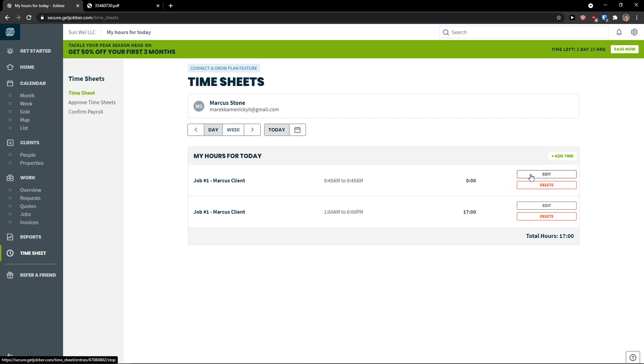Now I would just go stop timer. And I would see the time here. It was like one minute. So this is how the timesheet works.